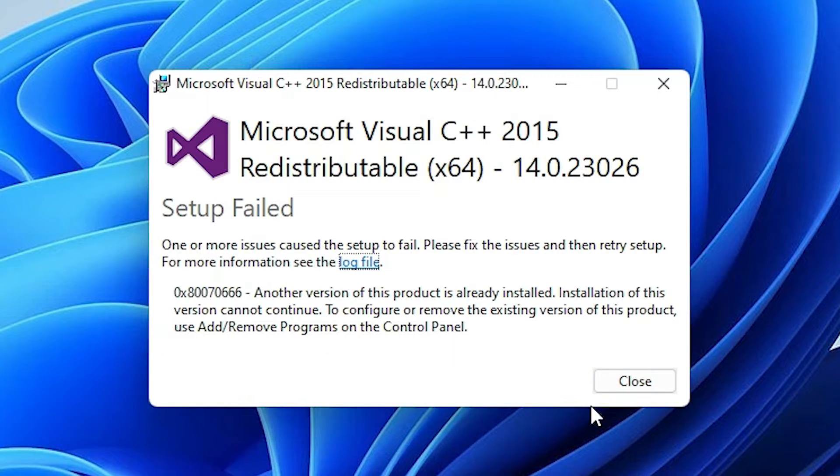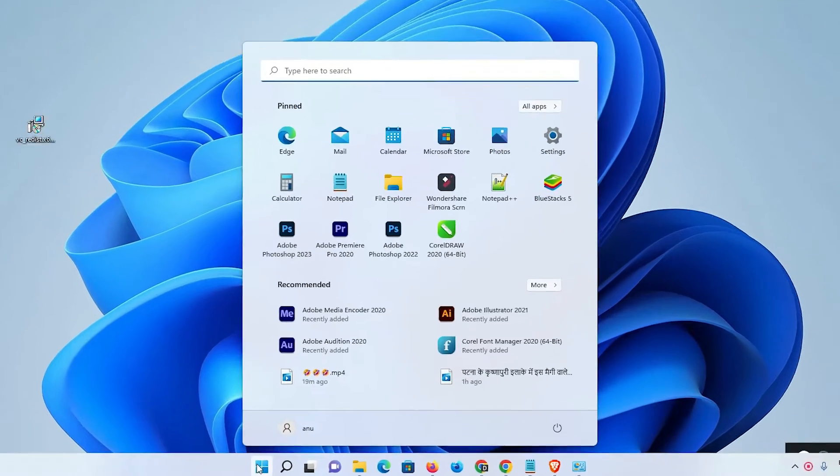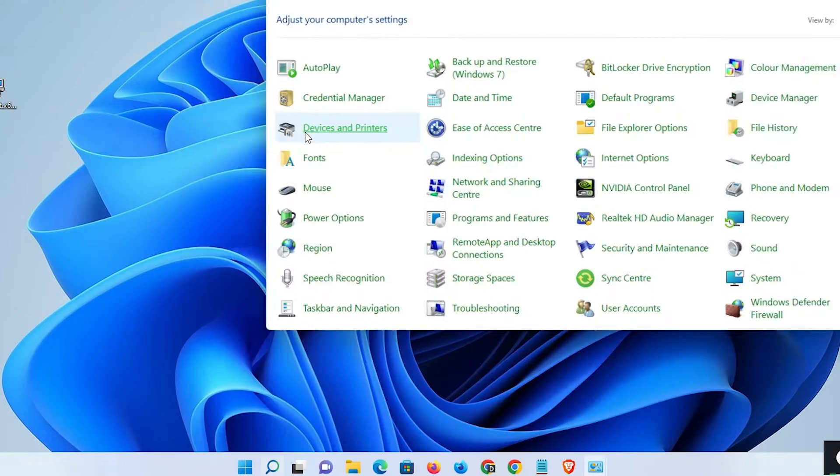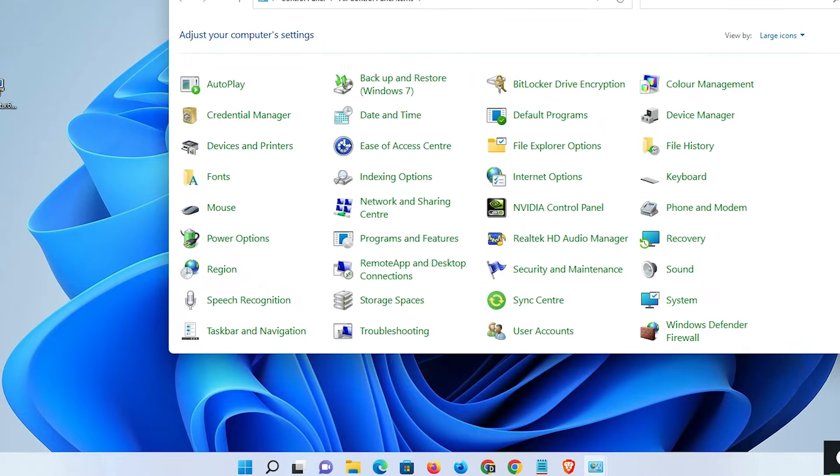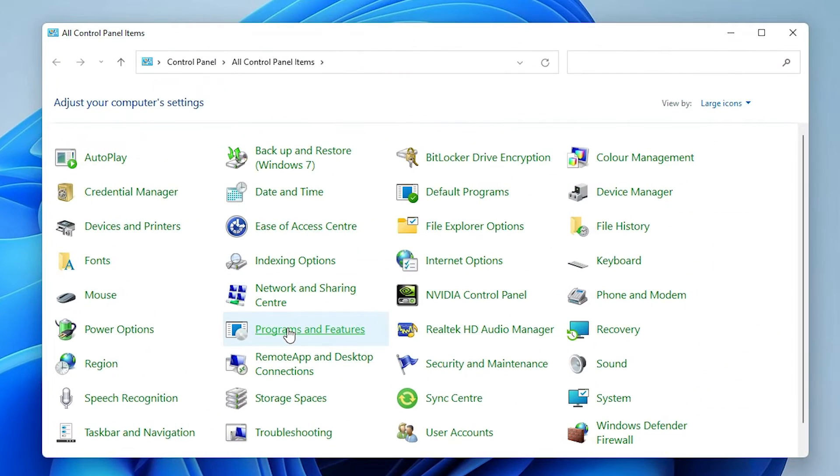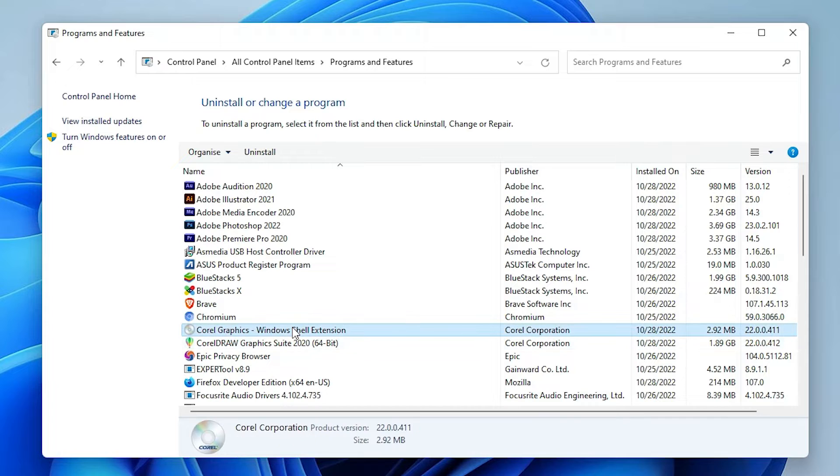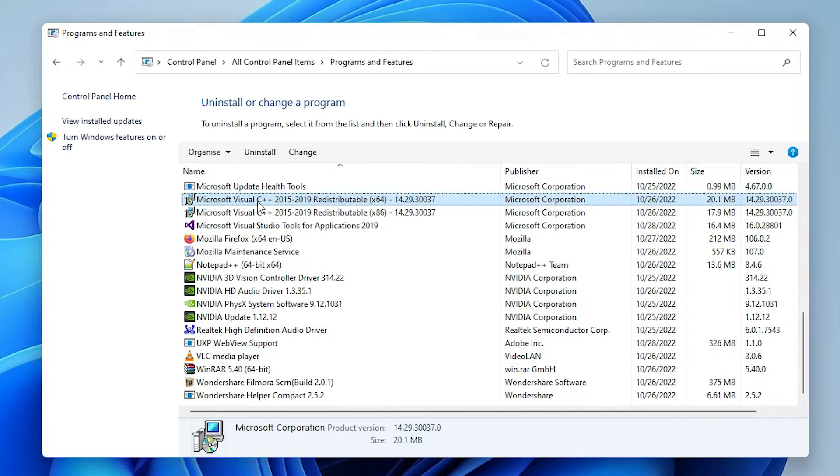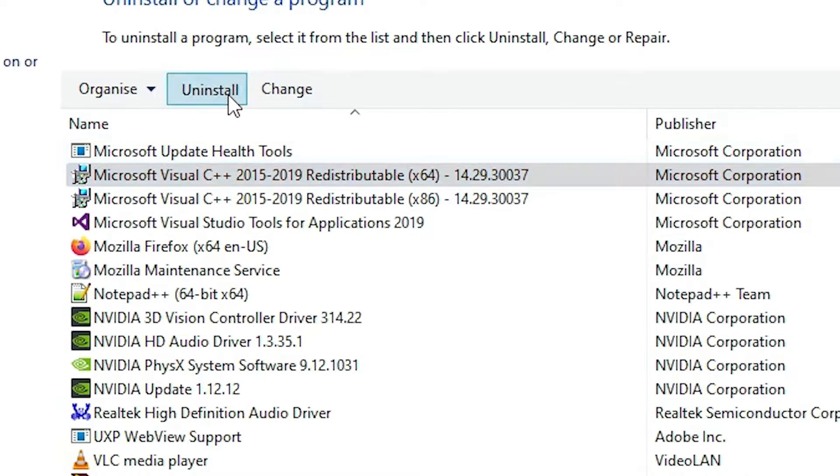If you find an error, close it. Now just go to Start and type Control Panel. Go to Control Panel, then go to Programs and Features. In Programs and Features, find Microsoft Visual C++ Redistributable with your version number and uninstall it.